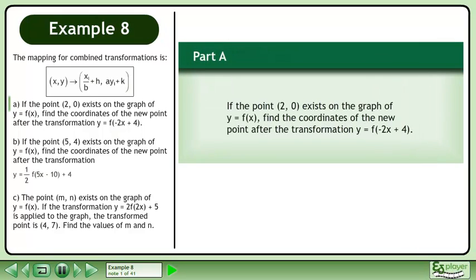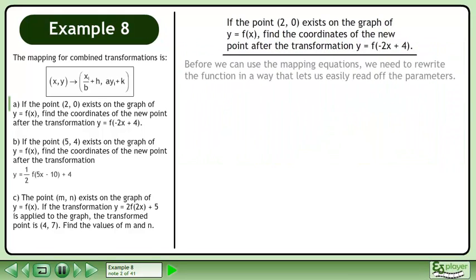The mapping for combined transformations is shown. In Part A, if the point exists on the graph of y equals f, find the coordinates of the new point after the transformation y equals f. Before we can use the mapping equations, we need to rewrite the function in a way that lets us easily read off the parameters.